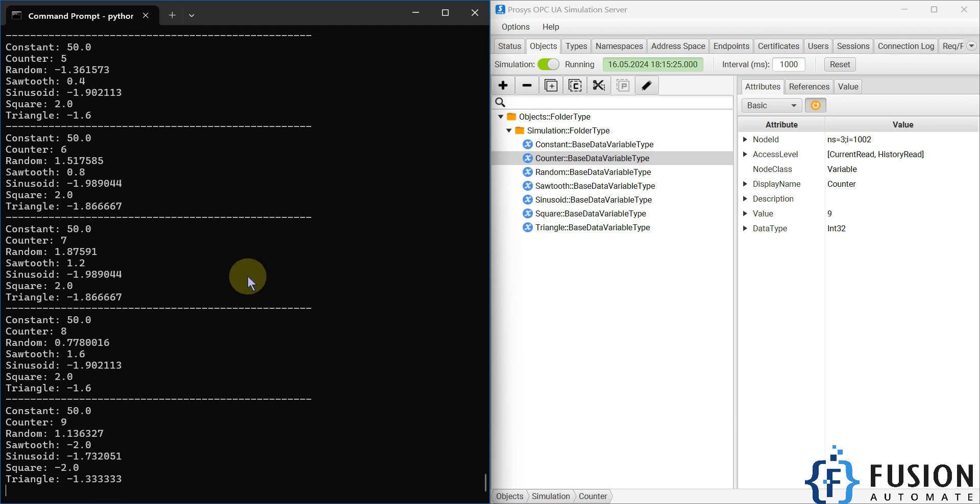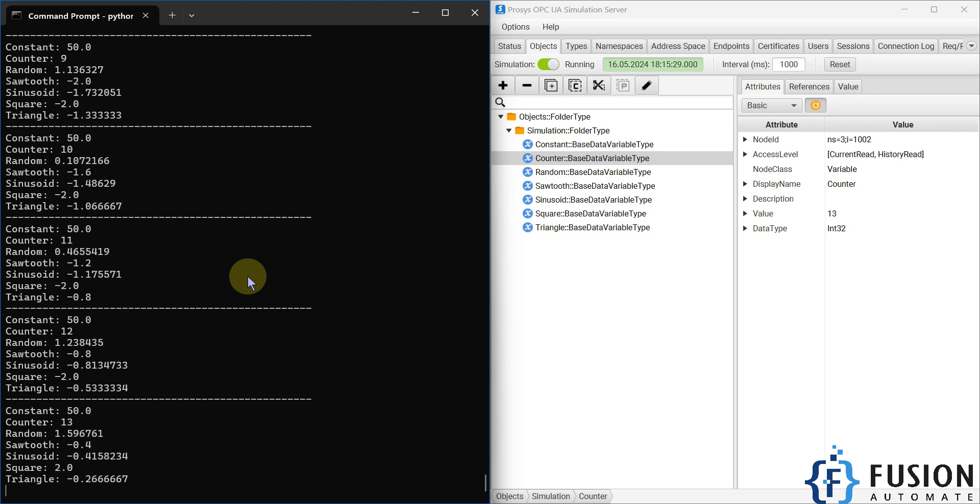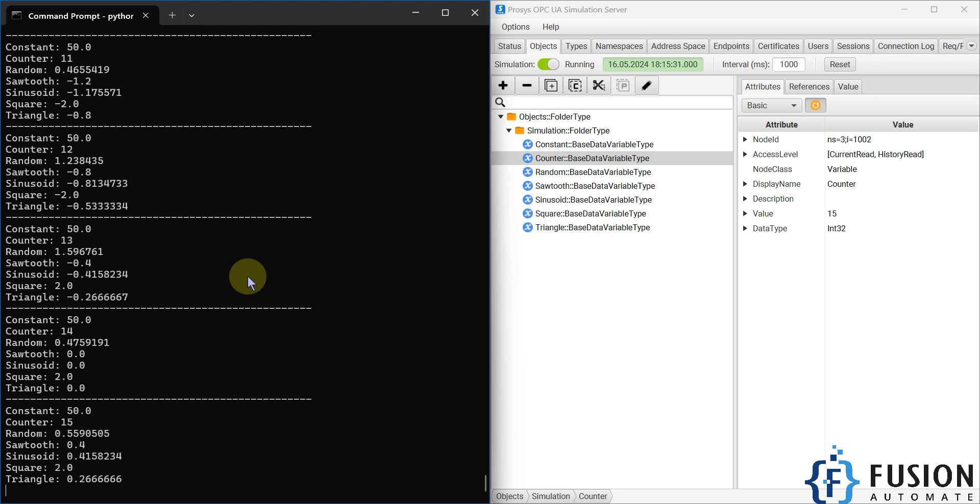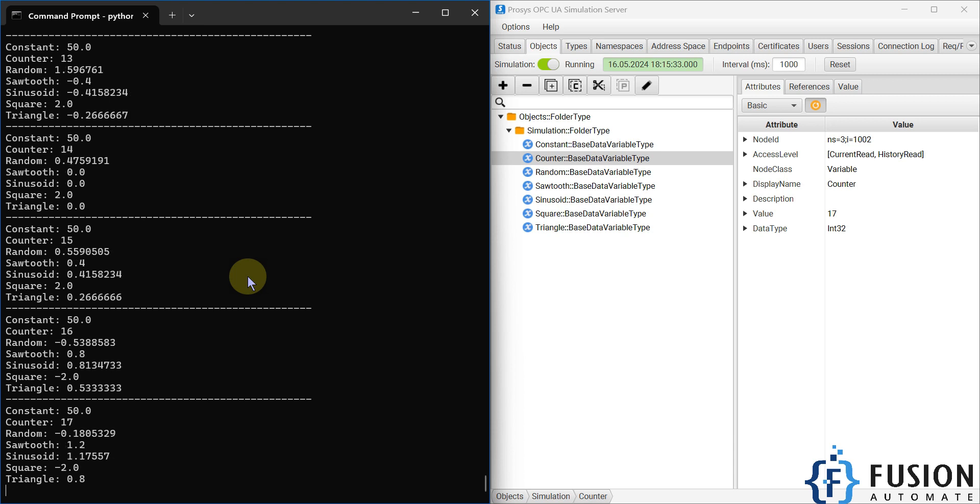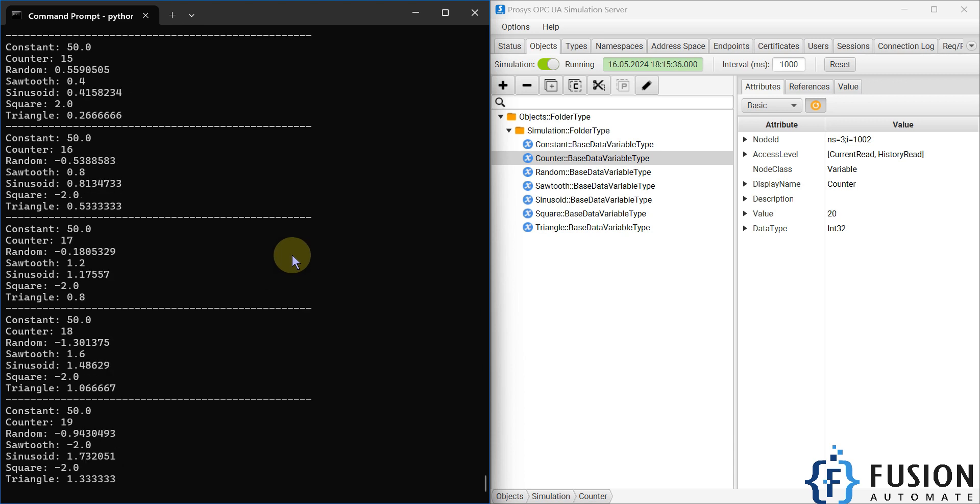I hope this is clear to you - how you can create an OPC UA client in Python to read multiple tag values from any OPC UA server. If you still have any questions or concerns regarding this, you can always ping me on Telegram, Instagram, or WhatsApp.